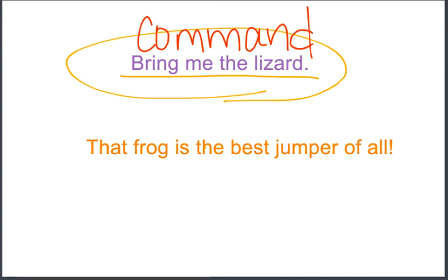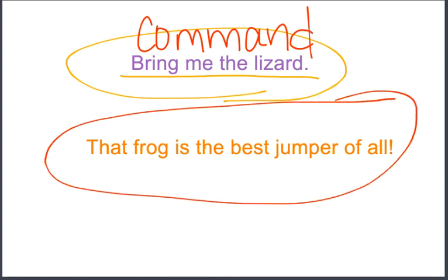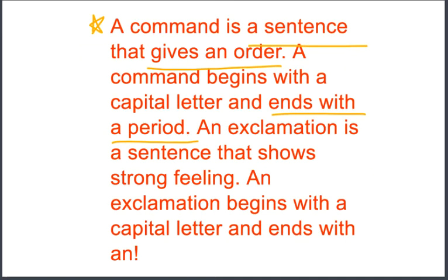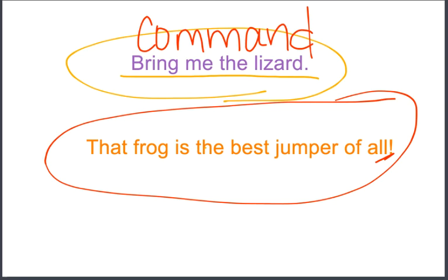Let's check our next sentence: 'That frog is the best jumper of all!' Does it give an order or show strong feeling? That's a strong feeling — they're saying that is the best jumping frog of all, and they feel really strongly about that. And there's an exclamation point. So that is an exclamation — a sentence that shows strong feeling and ends with an exclamation point.